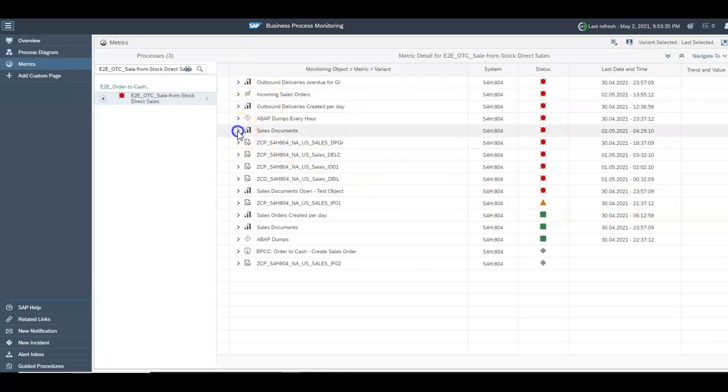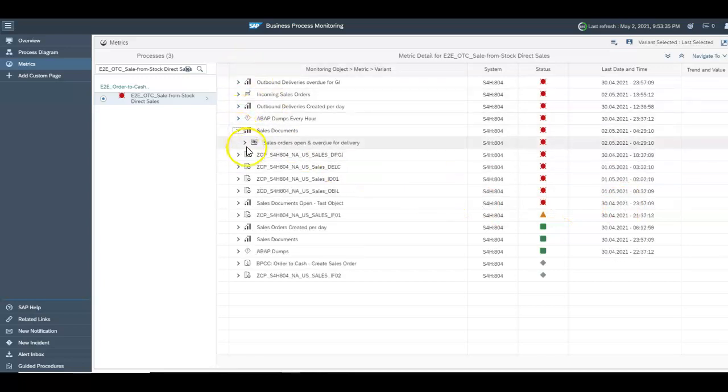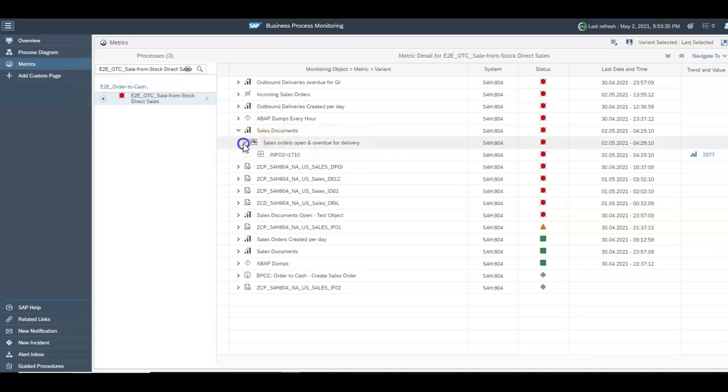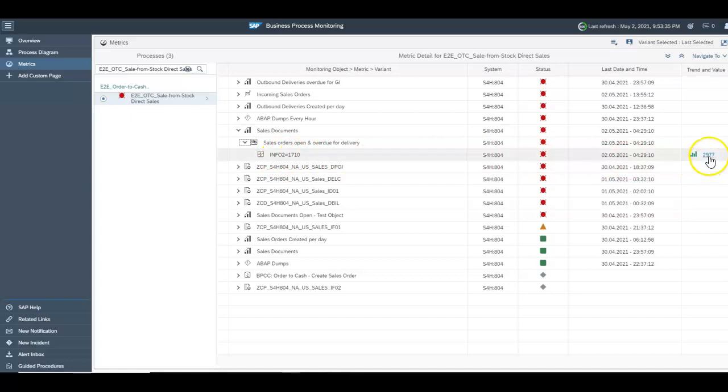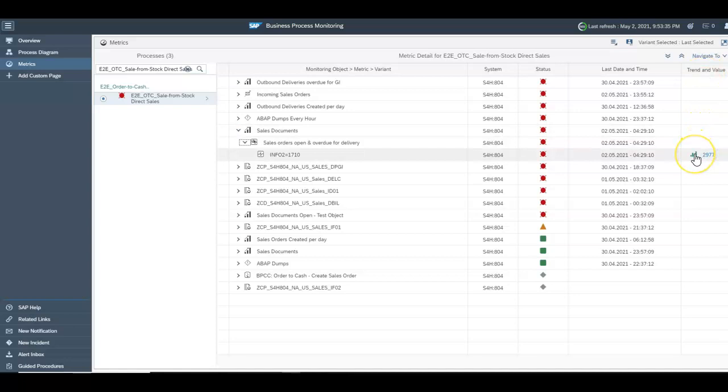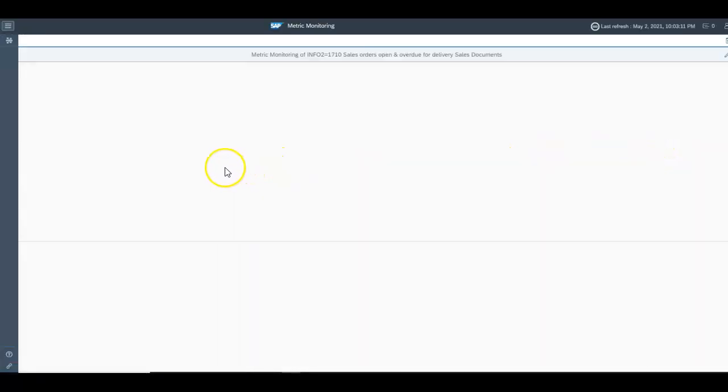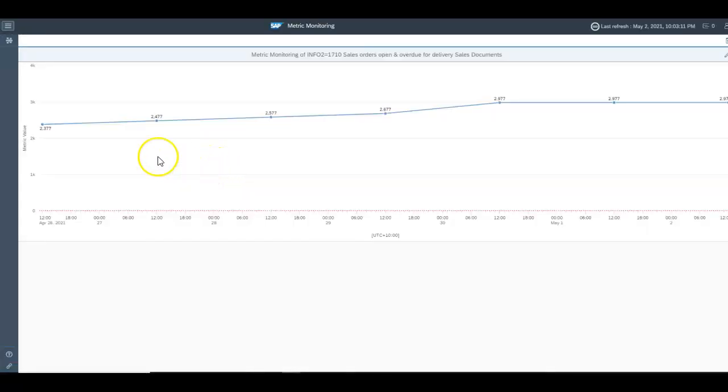If you check the number of sales documents or the number of sales orders overdue and ready for delivery you can pull up here there's 29.77 which have been measured. If you click into the trend line you can have a look at the monitoring metric for the trending over time.